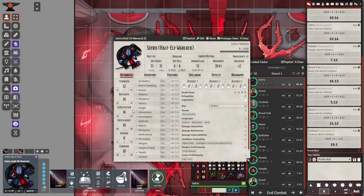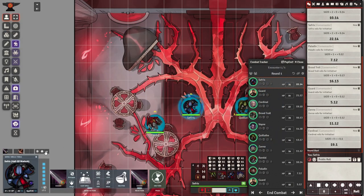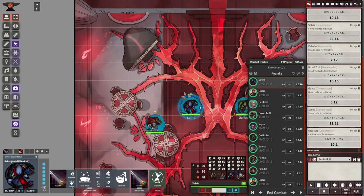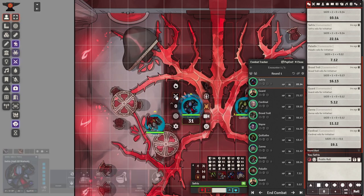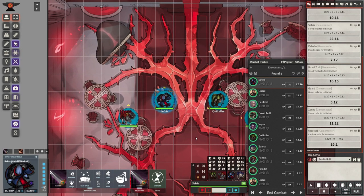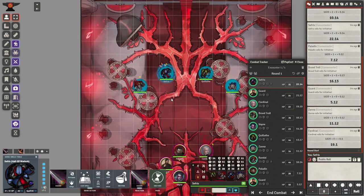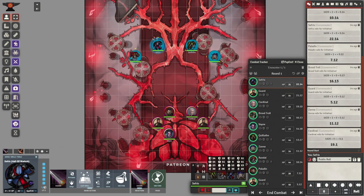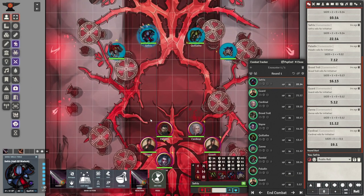A battle begins when the dungeon master tells you to roll initiative. You can do that by right-clicking your character token and clicking the sword and shield button on the right. Then pull up the combat tracker and click the dice button to roll initiative.